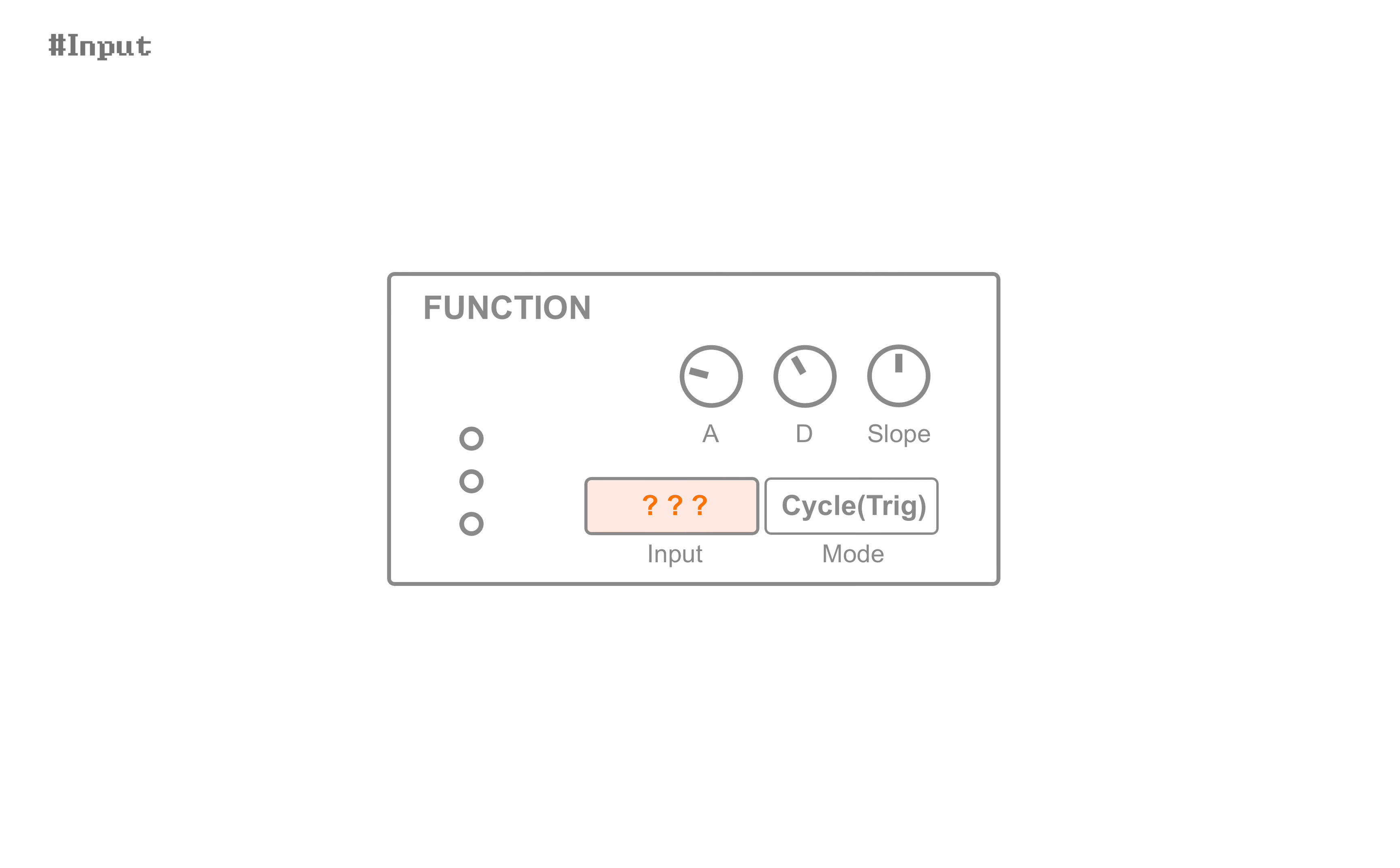Now, let's see what happens when input source is changed. When in follow mode, the role of input is crystal clear. What to follow?